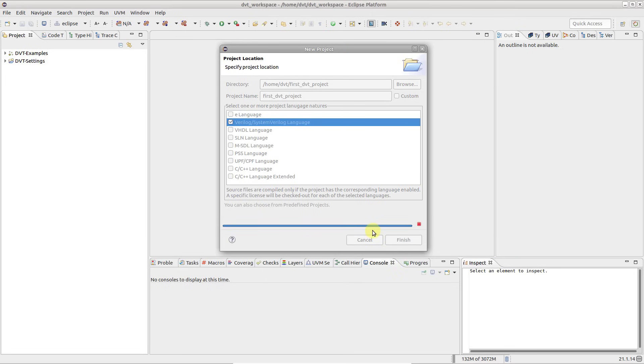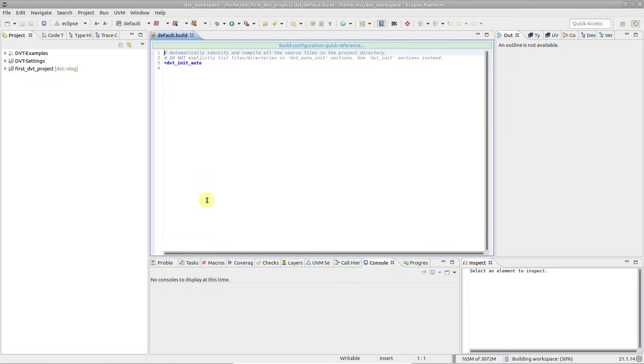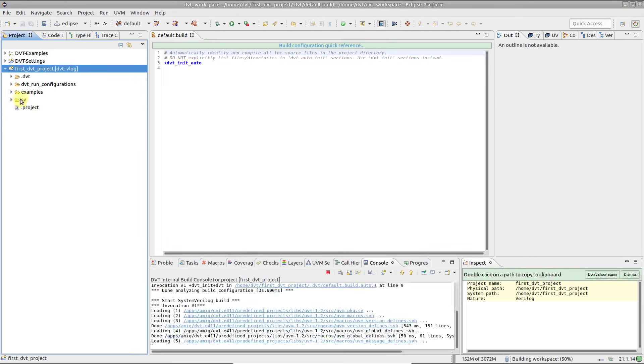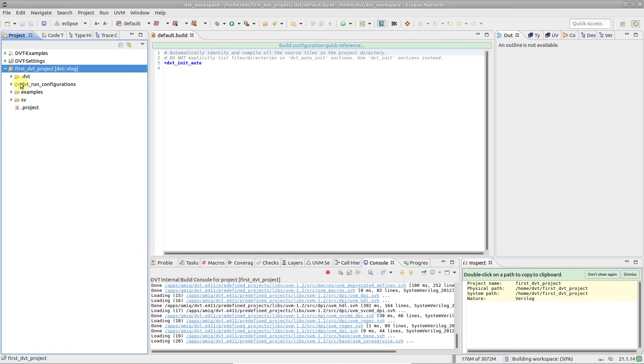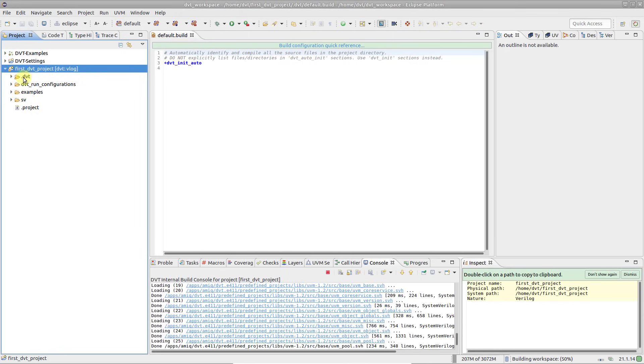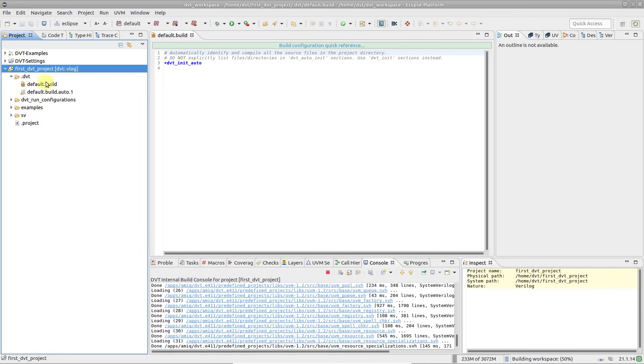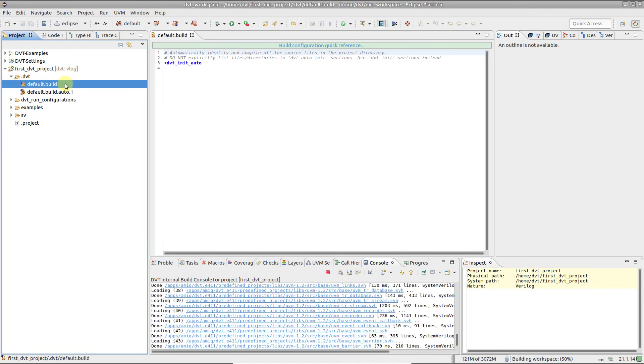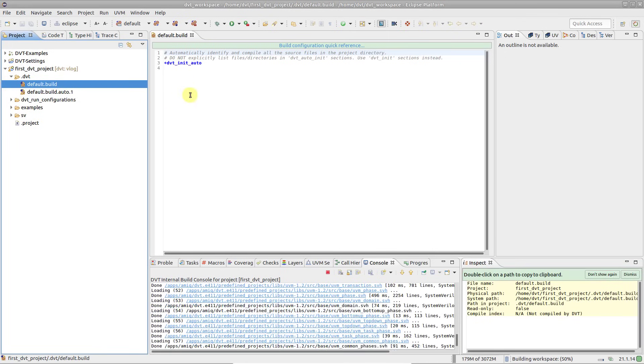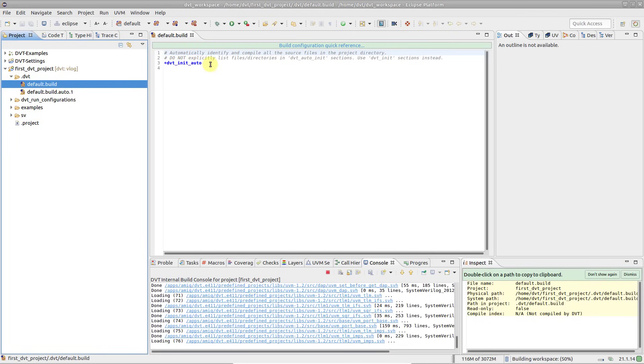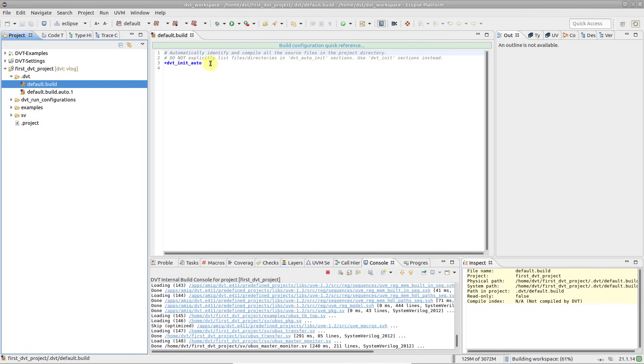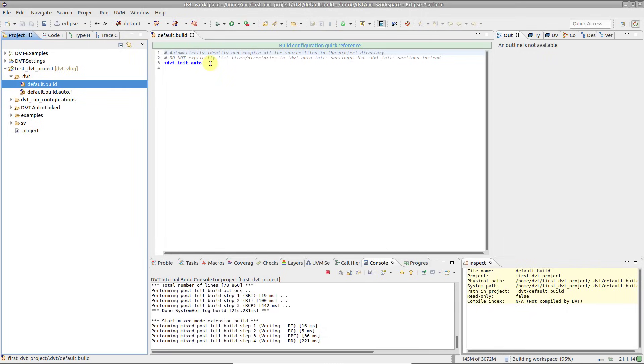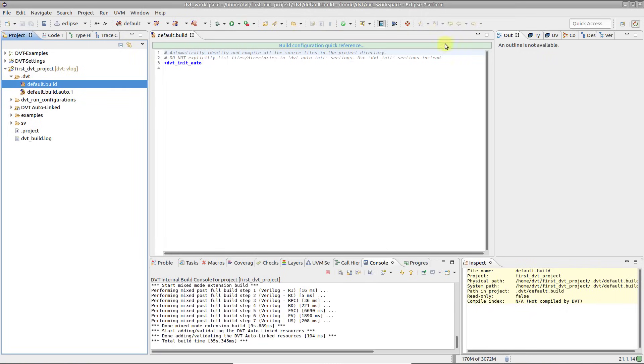Two new entities are created in the project's root directory: the .project file and the .dvt folder, which contains project-specific DVT configuration. The auto-generated default build file contains a single build auto-config directive, which tells DVT to scan the project and figure out what needs to be compiled. Once the build is done, the tool is ready to use.